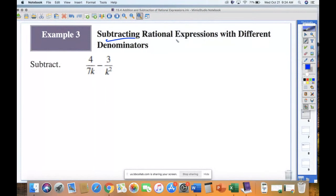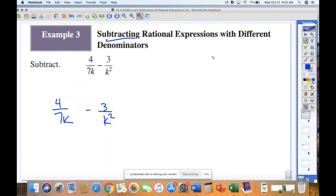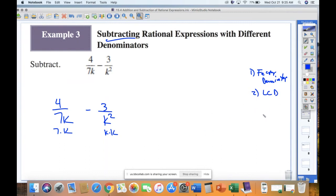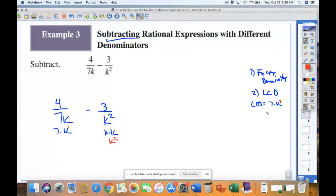Different denominators: subtracting rational expressions. We have 4 over 7K minus 3 over K². Step one, factor the denominators: 7K factors as 7 × K, and K² factors as K × K. Step two, find the least common denominator. Our unique factors are 7 and K, and we take the highest exponent — K² — so our least common denominator is 7K².